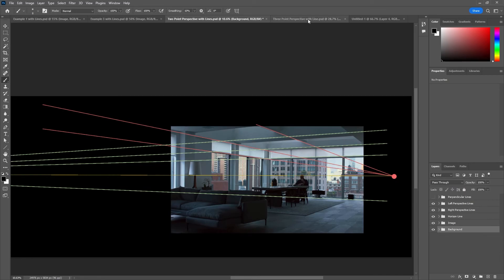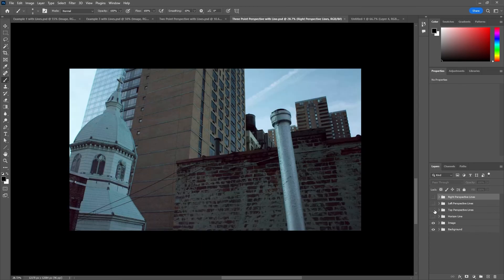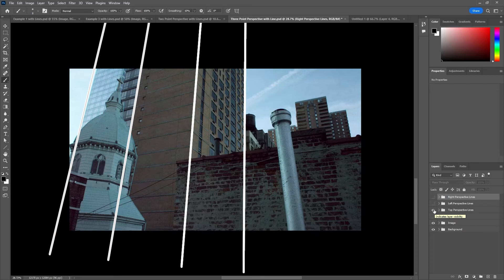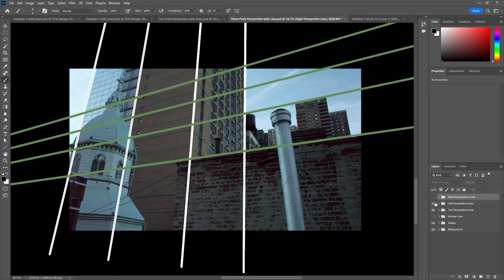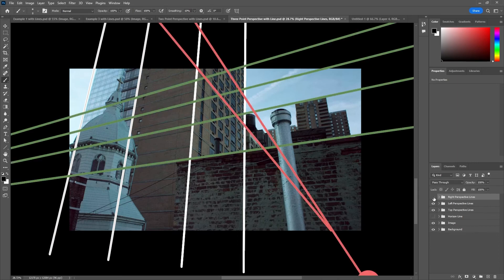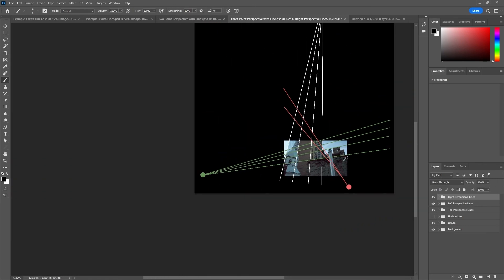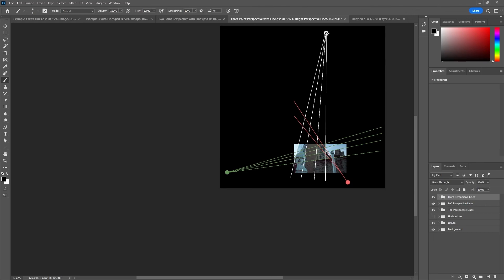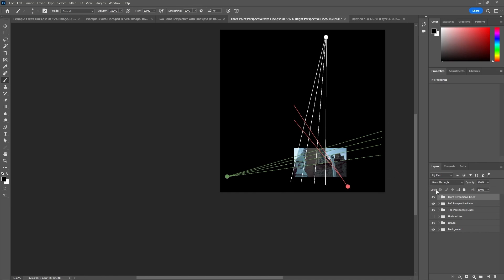For the three-point perspective example, turning on the top perspective lines, you can see how they converge as they go off the canvas. The left lines and right lines follow the same principle, demonstrated on the windows of the brown building in the middle of the scene. Scrolling out, you can see how far away the upper vanishing point is. The horizon line is at the bottom, but in three-point perspective it's not as vital to locate it as it is in one- and two-point perspective.